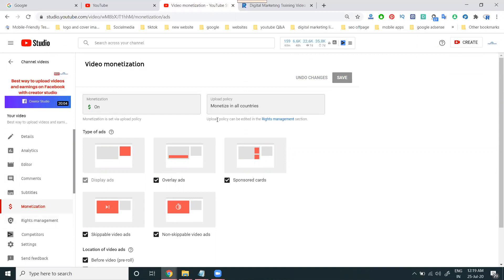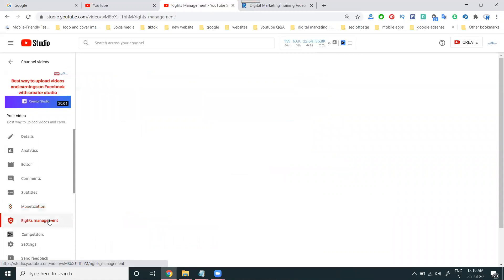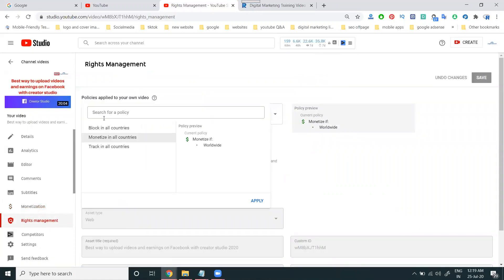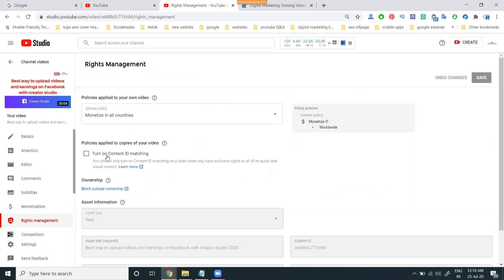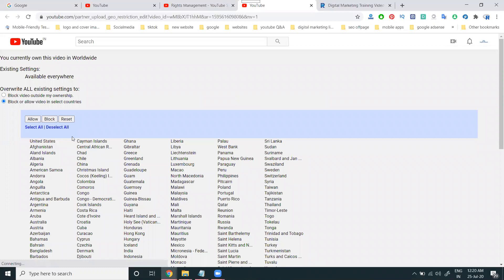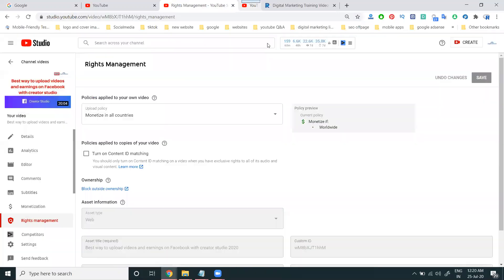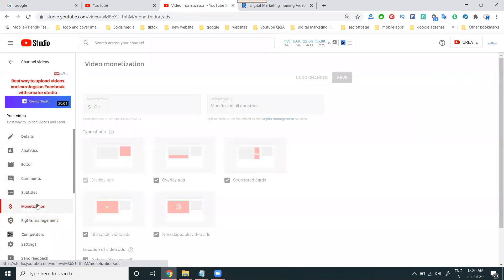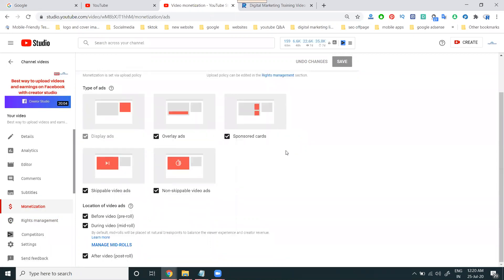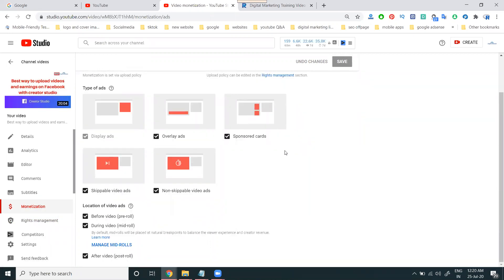Everything will be decided in the monetization option. The upload policy will be monetized in all countries, and the upload policy can be edited. You can change the block option for all countries, and tracking all countries is available. If someone enables the Content ID option and copies your video, you get a strike — so you don't lose any kind of earnings. If there is outside ownership, you have to block that using this option. Every option in the video monetization section needs to be checked.